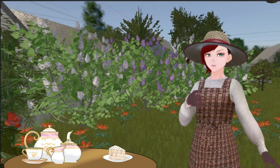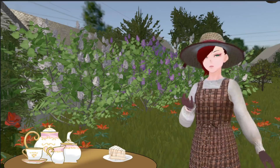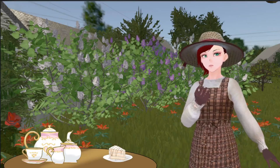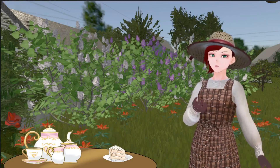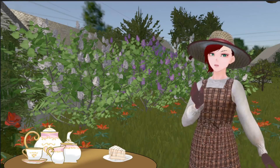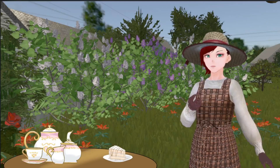Good afternoon, my turtle ducks. Just in time for tea. Please help yourself. I've got sugar and honey and cream or lemon, and we've got jam and butter for the tea cookies.